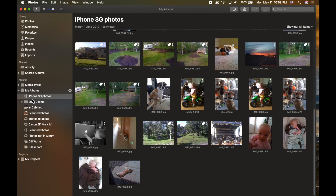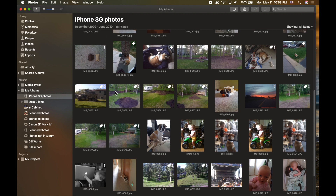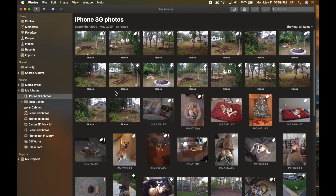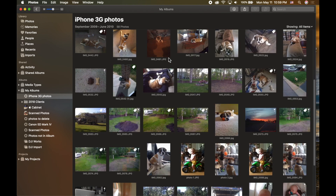When I click OK, it creates a new smart album on the left side of my library. You can tell it's a smart album because it has that little gear icon. Now I can see every single photo taken with my iPhone 3G. In the top left it shows a date range from September 2009 to May 2010, with 58 photos — it quickly filtered based on that criteria.